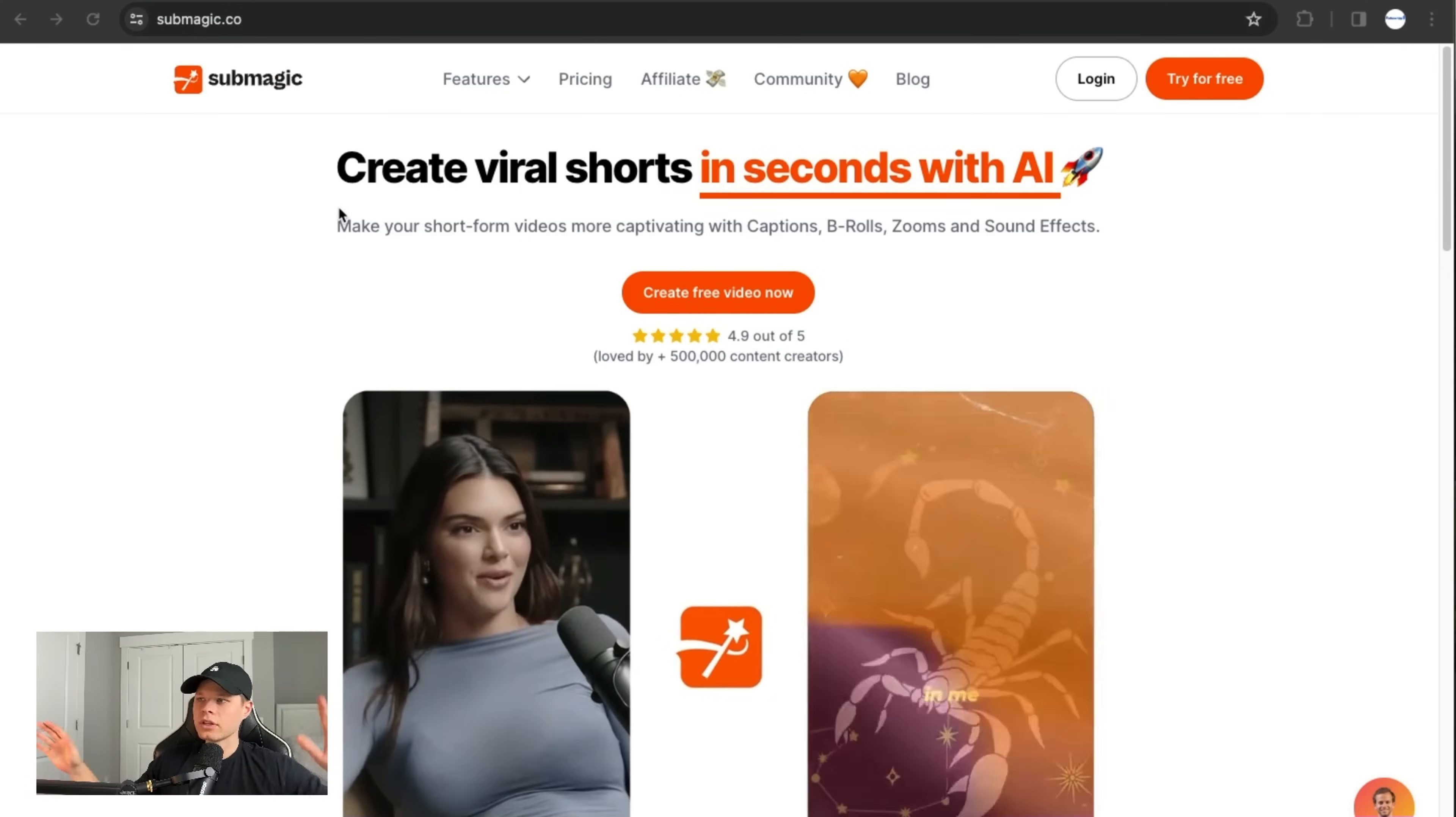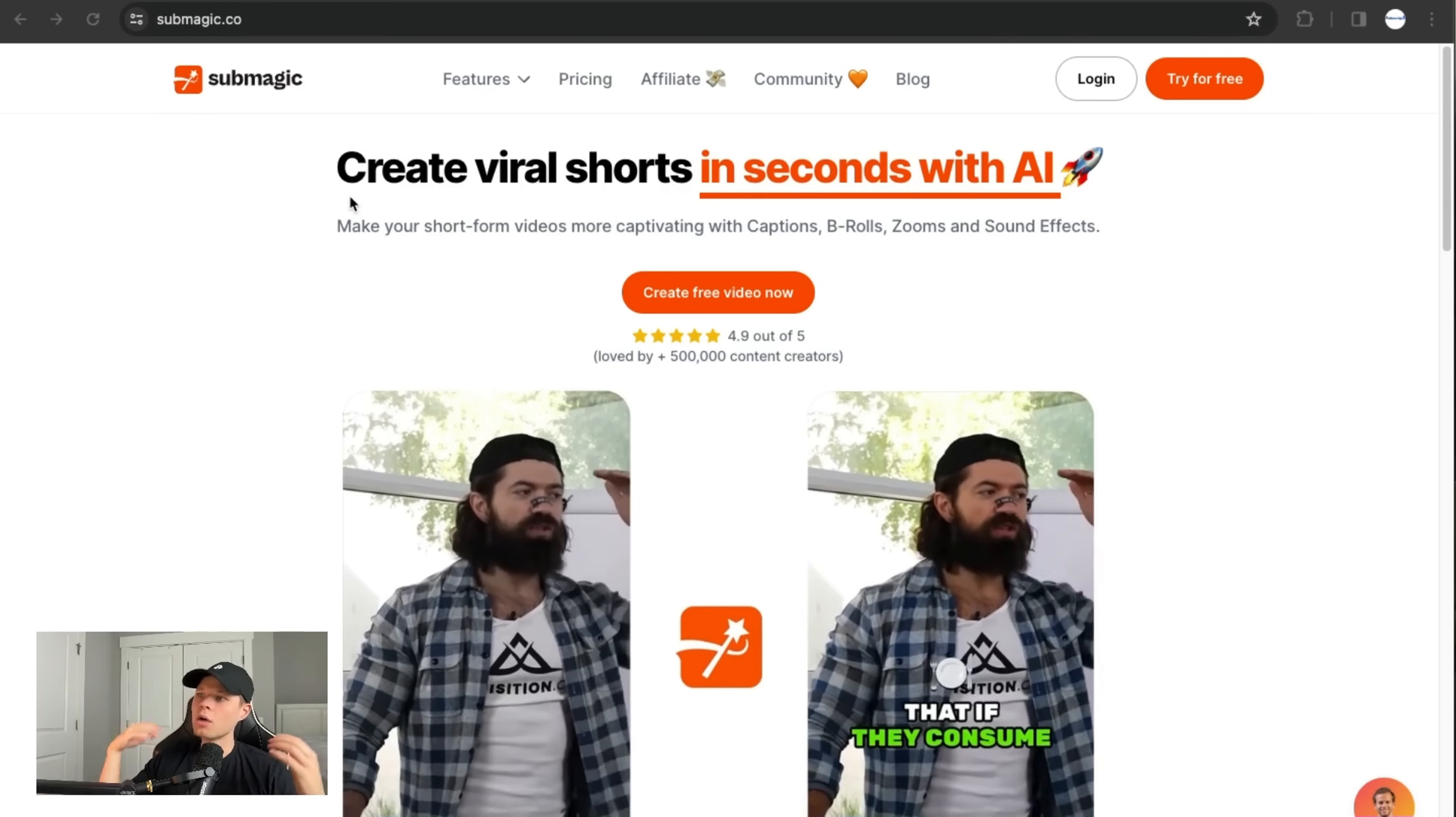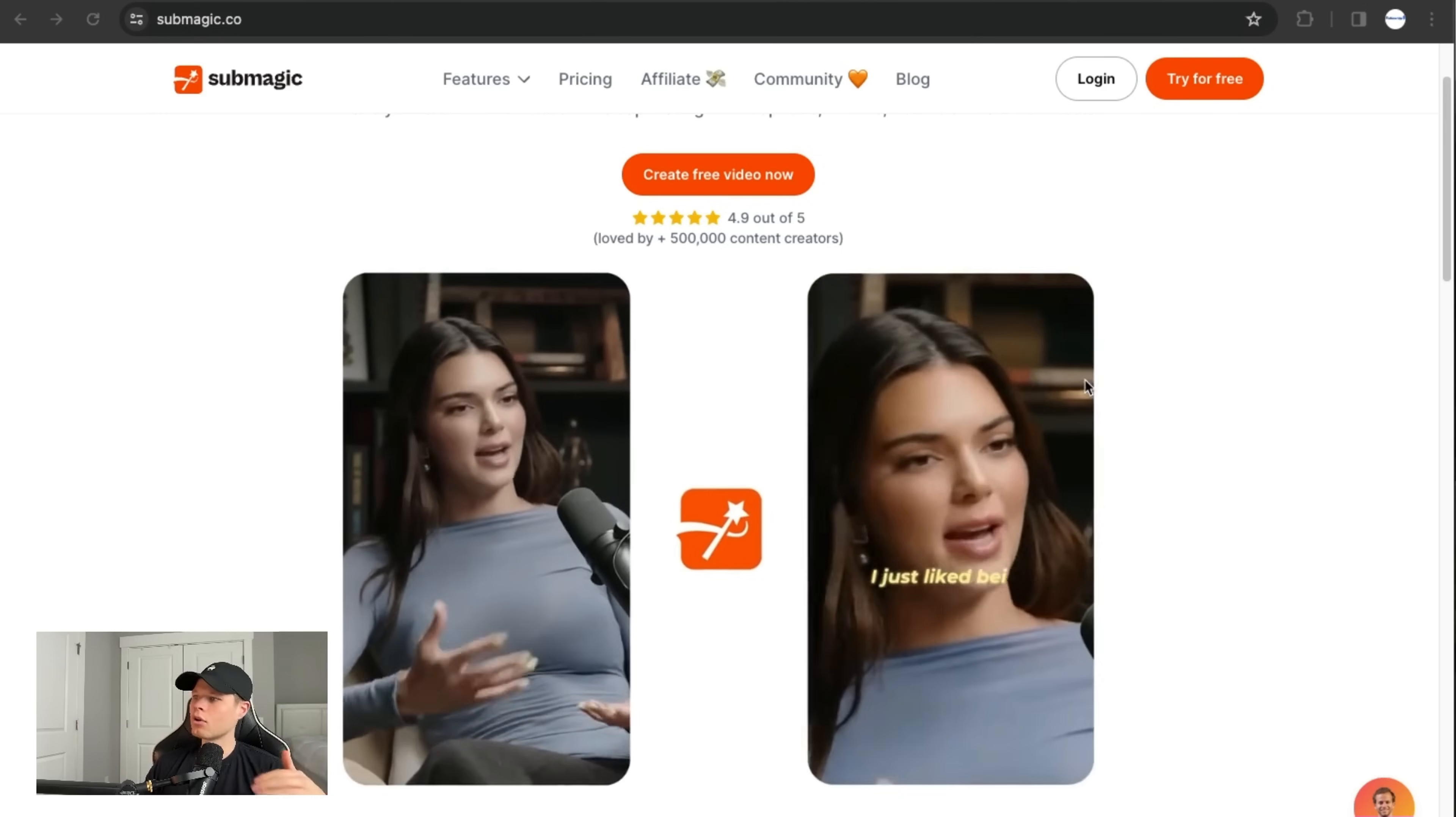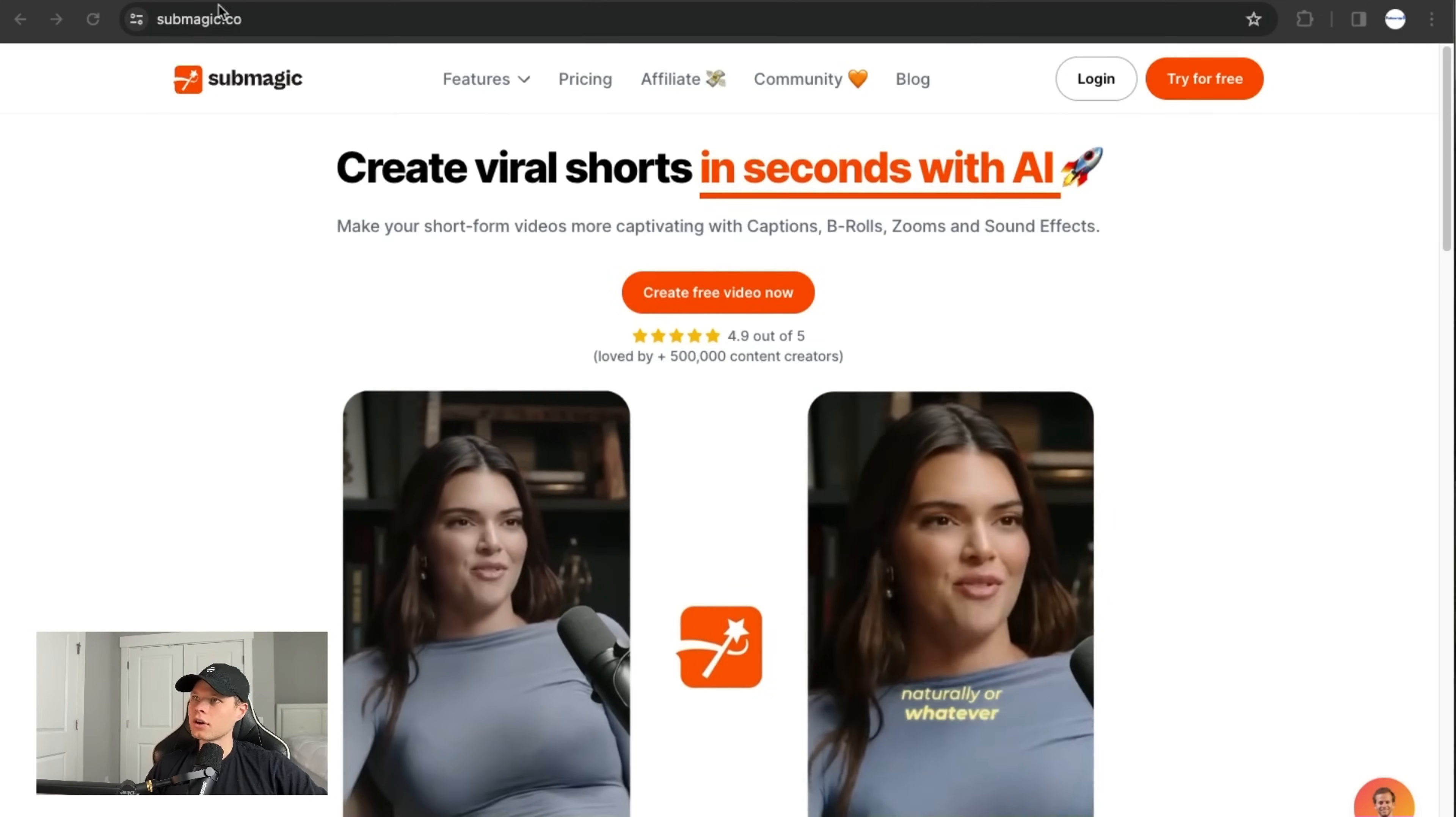Basically, you just need a clip that's in a 1080 by 1920 ratio, upload it to this website, and it'll automatically add captions, zoom cuts, b-roll, anything that you want that's in these viral clips, it'll do it for you. I'll go through an example here.